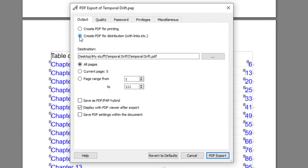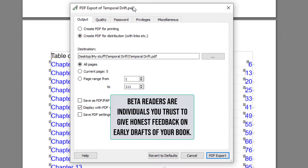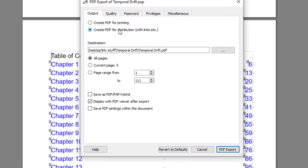Create for Distribution is more for when you'd be sending your PDF to beta readers — you want it in an electronic format and you want all your hyperlinks left intact. For instance, in this table of contents these are all hyperlinks, so they will be left intact when you do the export.